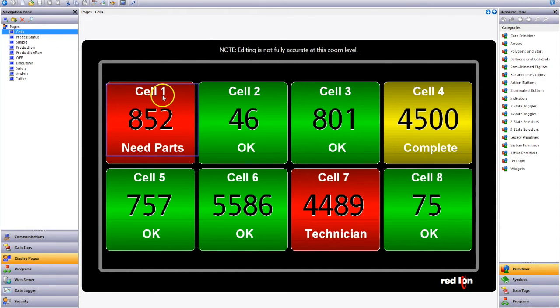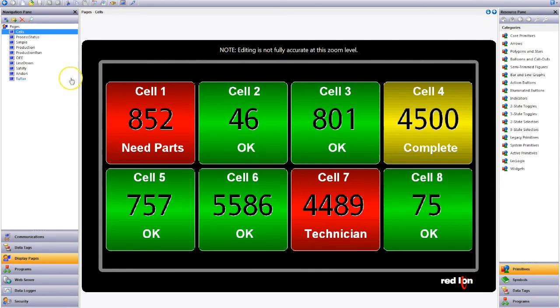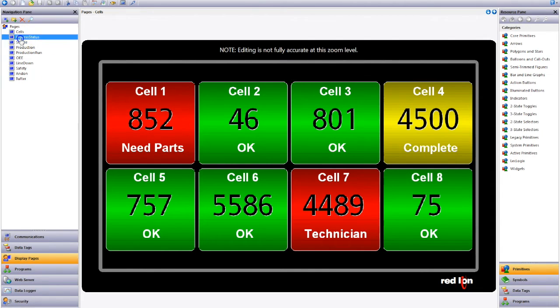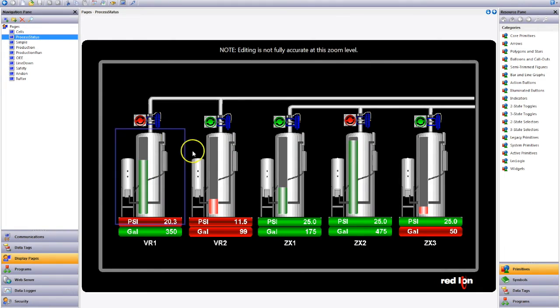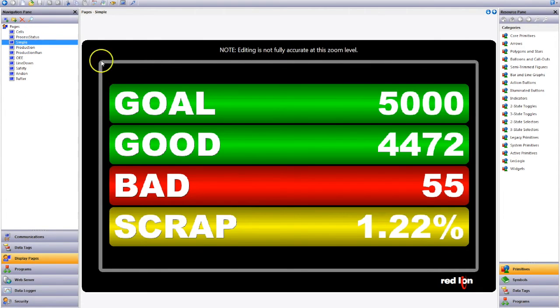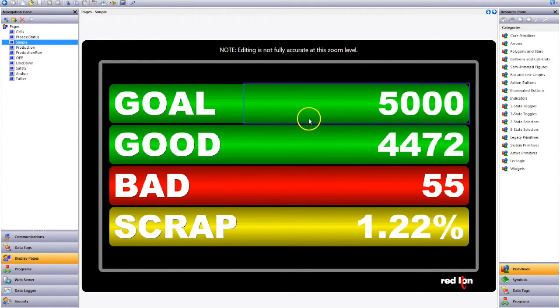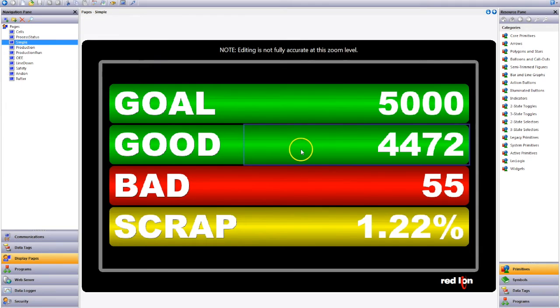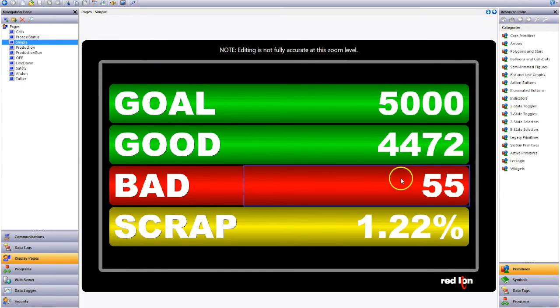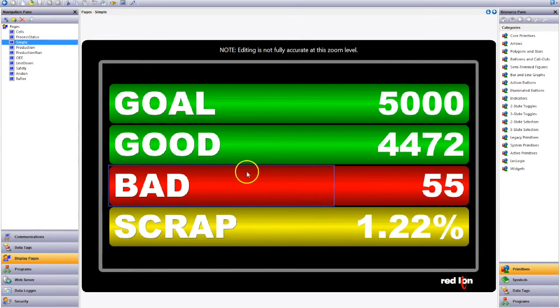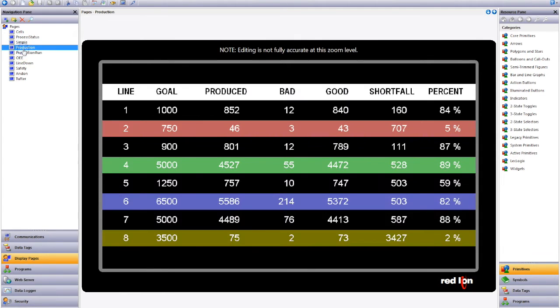So we've already pre-configured certain information to suit our production data. The examples that Redline have are our cells, some process status, basic overview of a particular machine, what our goal is, how many good products we've got, our bad, what our percentage is, and all of this data can be calculated within the device.